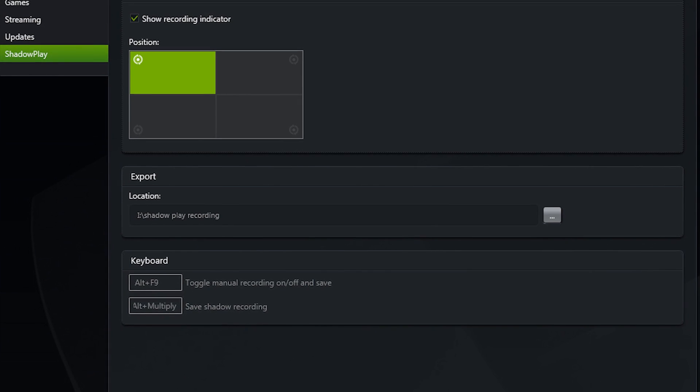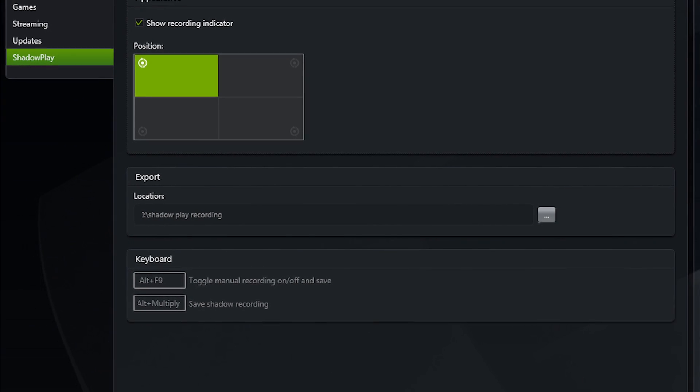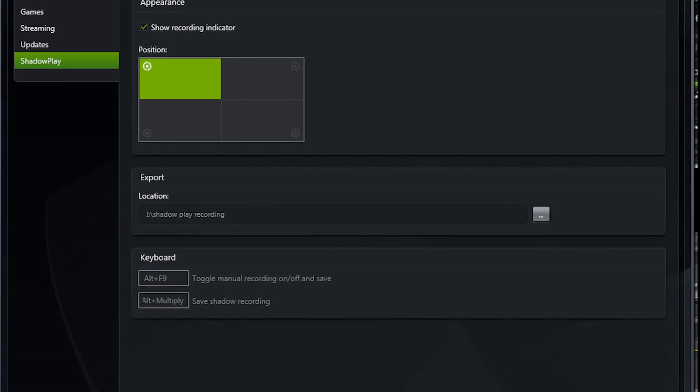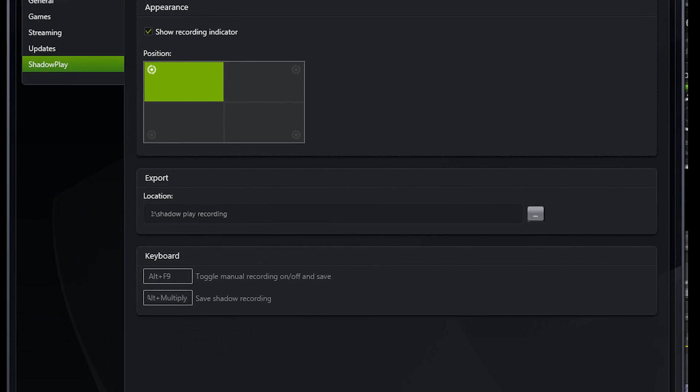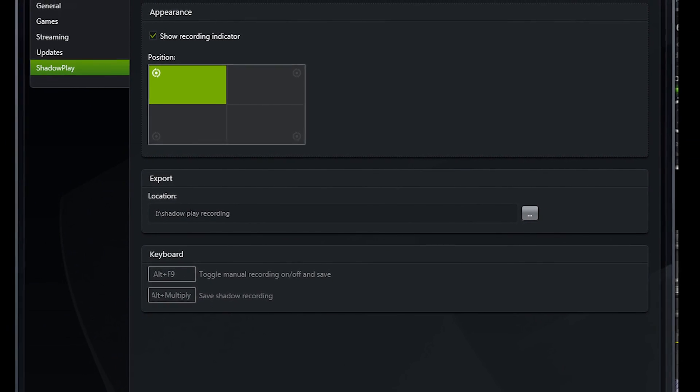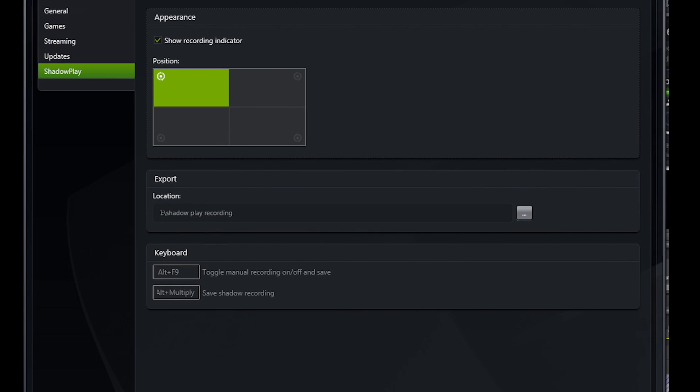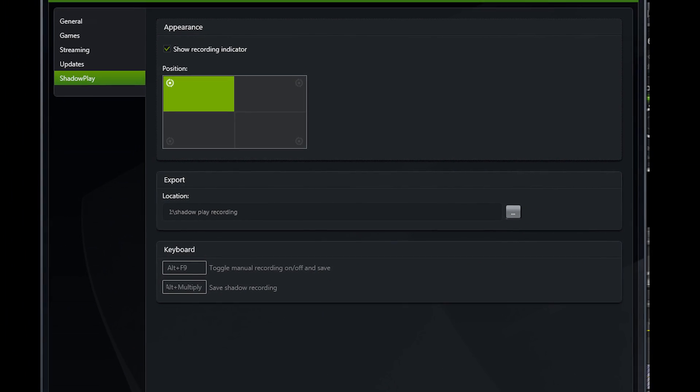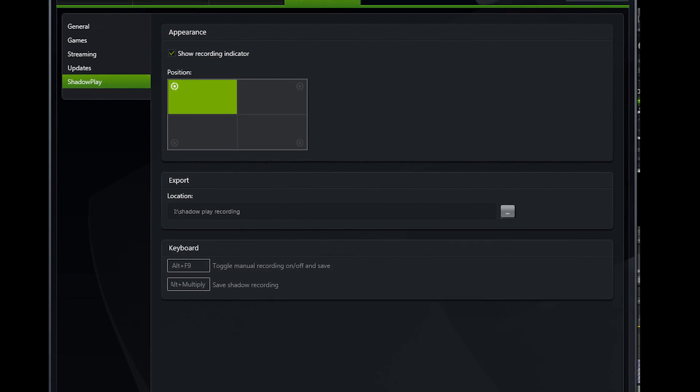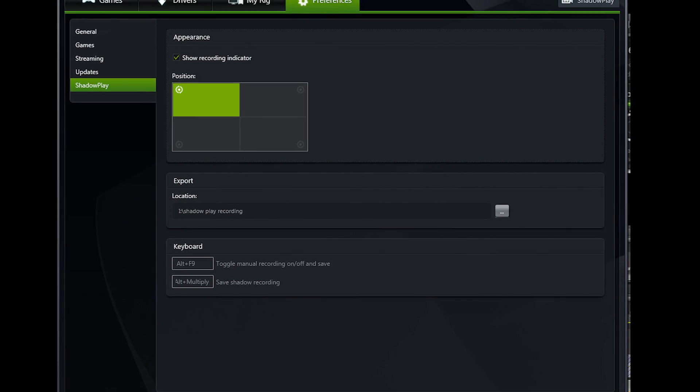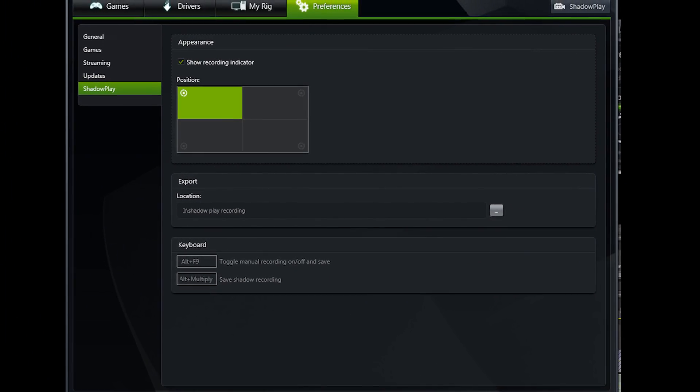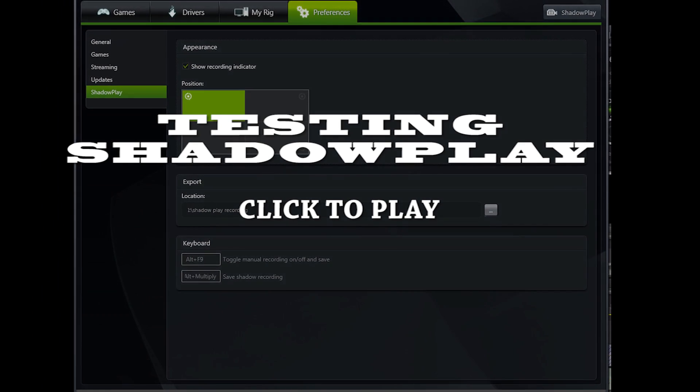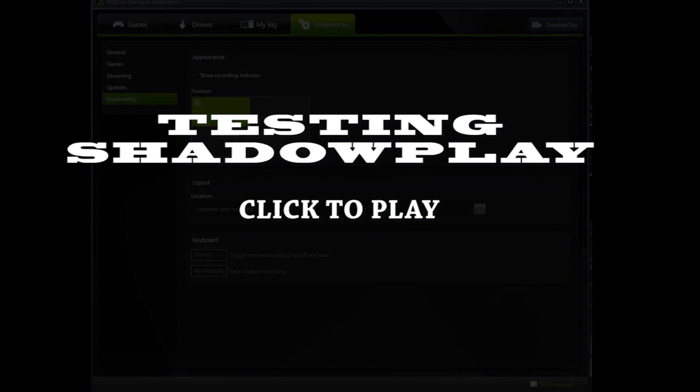Hopefully that goes over the features for you and gets you up and running with ShadowPlay. If you want to see how ShadowPlay compares to Fraps and see a general overview video that I've done about ShadowPlay, please click here. Thanks for watching.